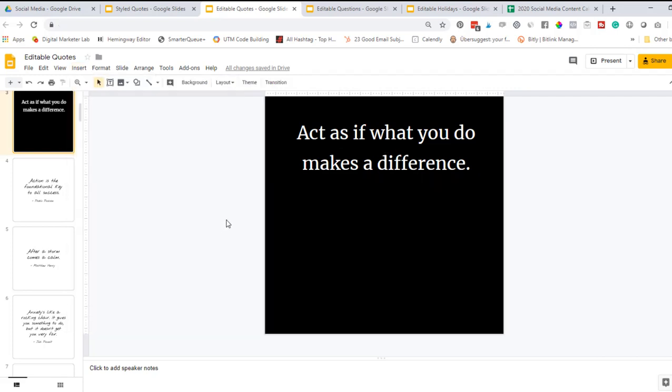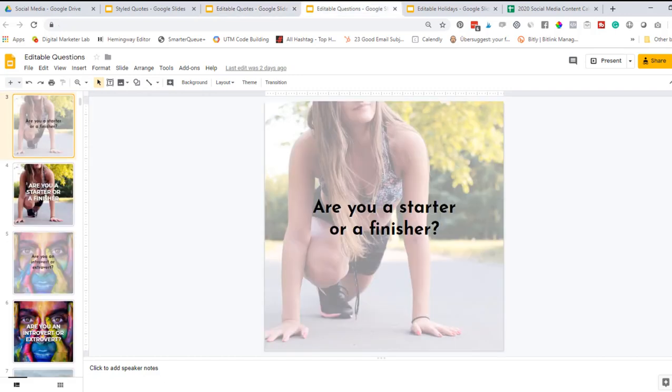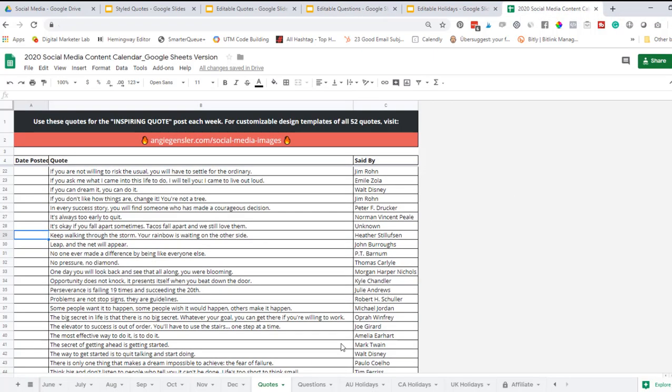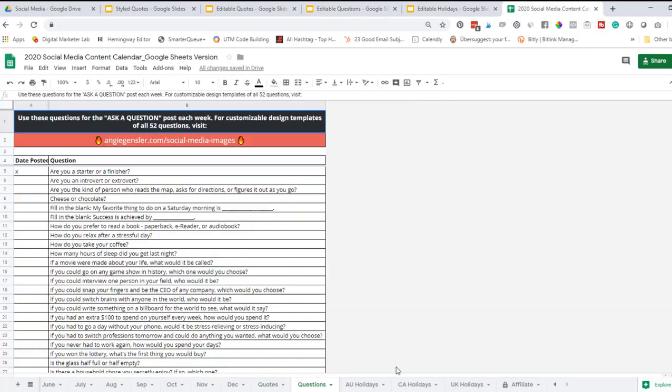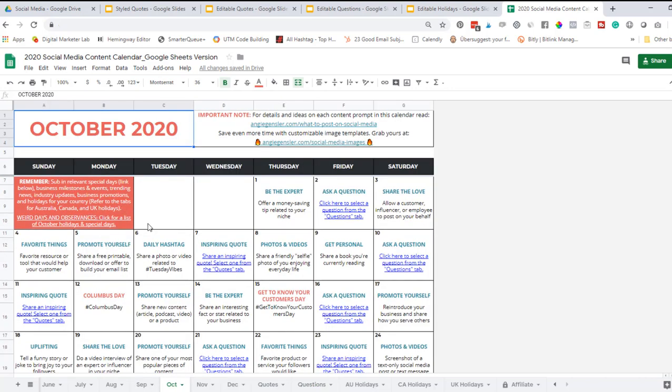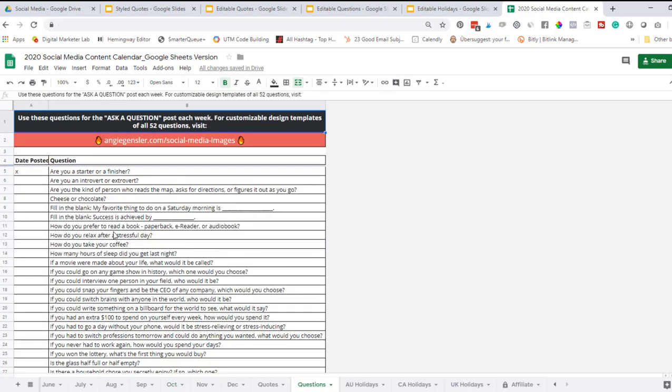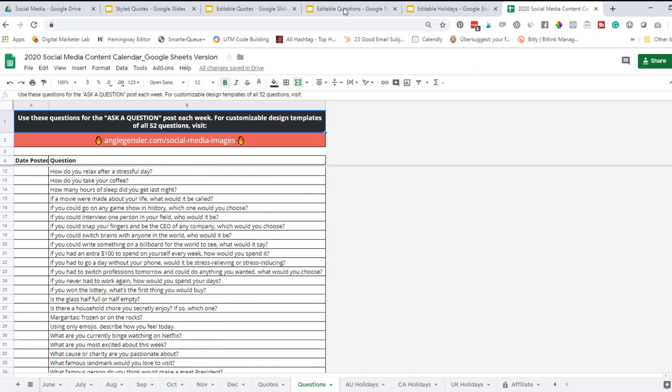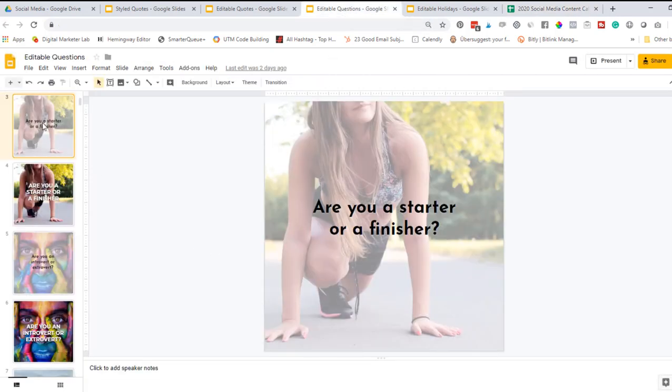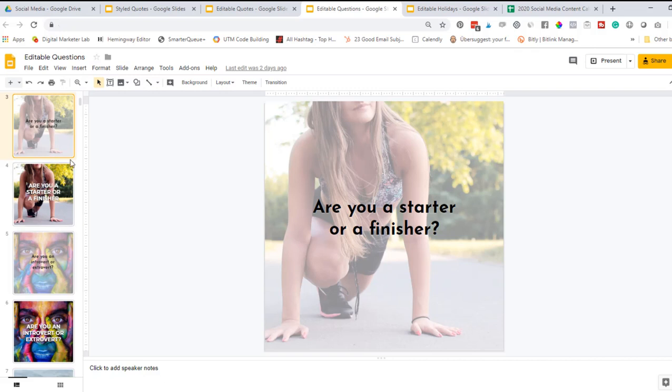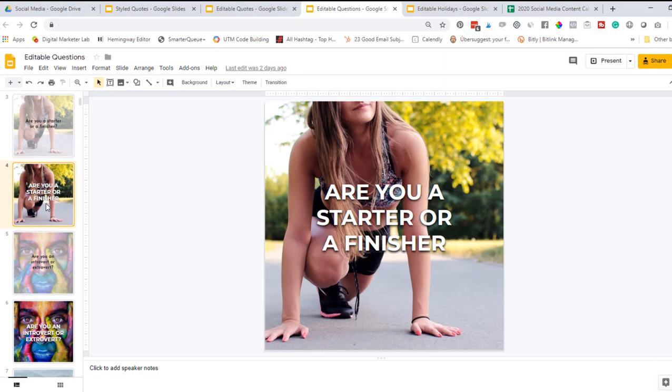There is so much customizing you can do with these quotes. Now that you know how to customize the quotes, let's move on to the editable questions. These editable questions also integrate seamlessly with the 2020 social media content calendar. I also have a tab for all the different questions. Every single week includes a prompt for you to ask a question. Those questions are listed here in alphabetical order and the editable question templates are also in alphabetical order, making it really easy for you to find the question that you'd like to post. I've created the questions in two different styles depending on your unique style, but you can also customize each style 100% to fit your brand.